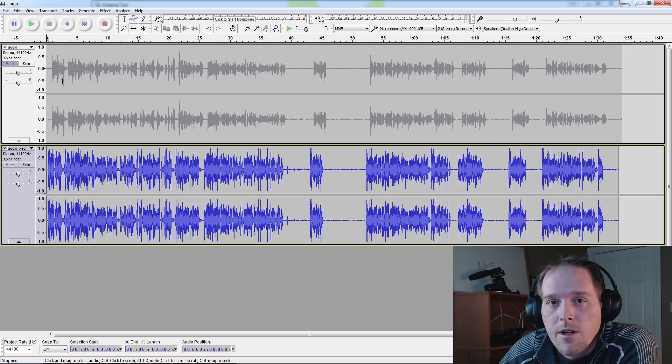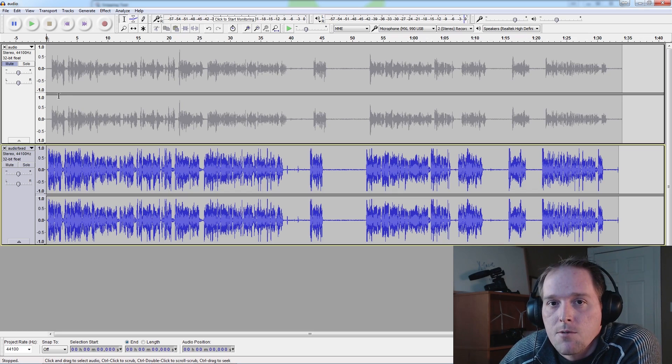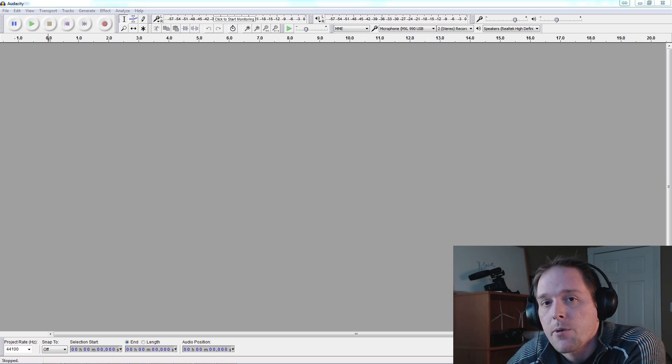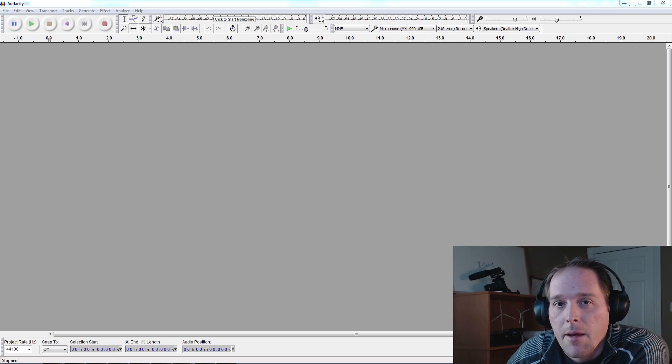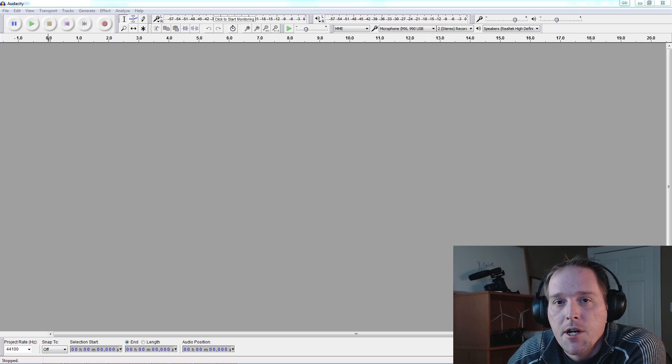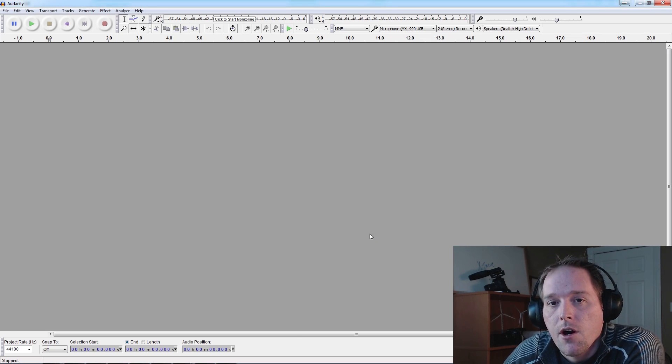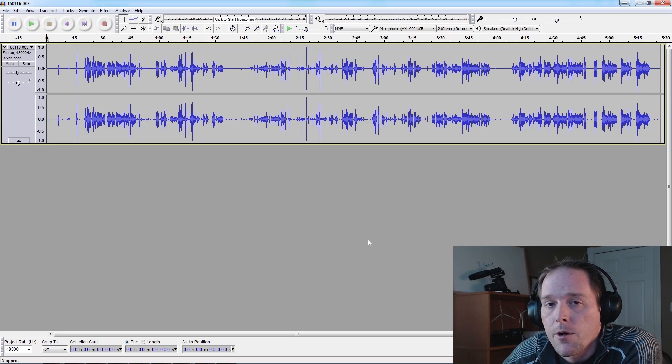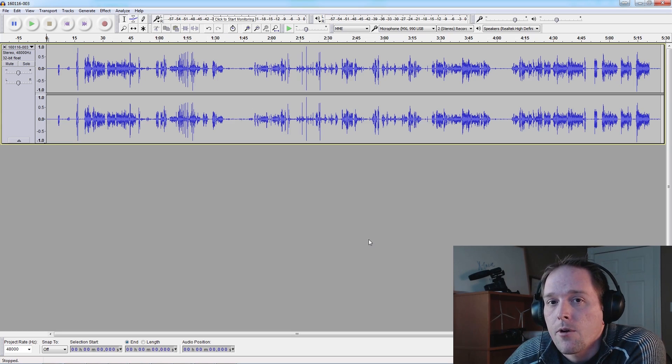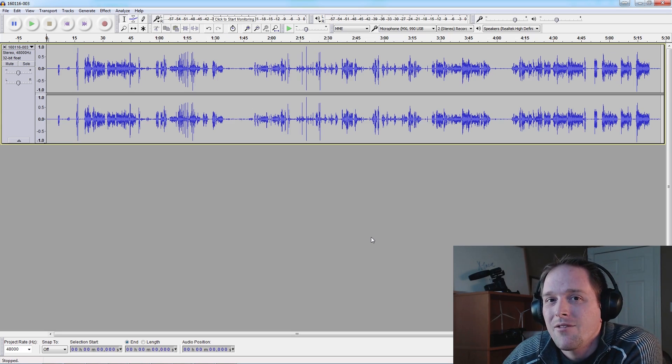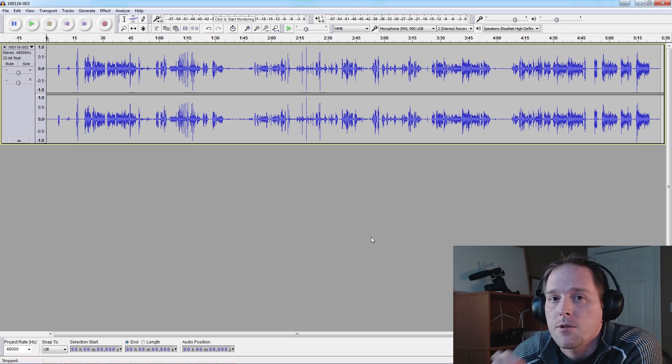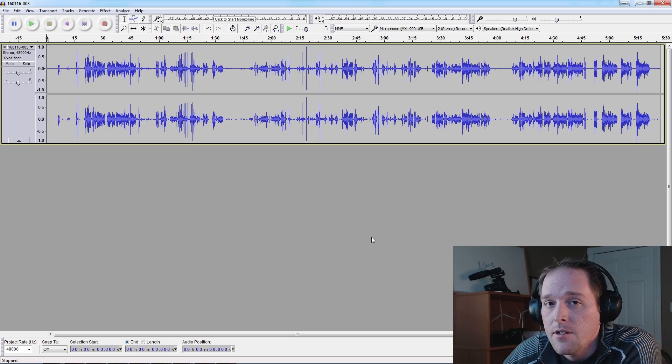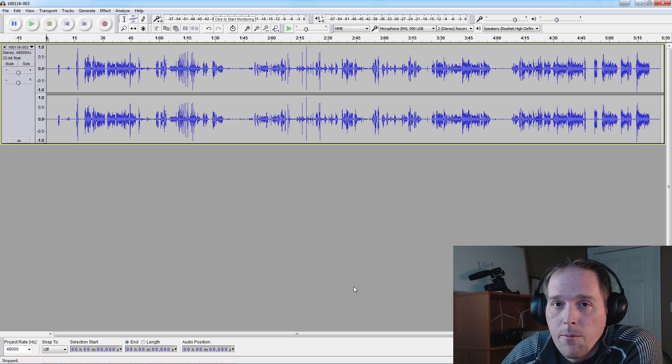Once we have Audacity installed and a blank slate for our upcoming project, we can just go ahead and drag our audio in. This is the audio I've recorded on my external audio recorder. You can do the same for your on-camera audio - you're just going to have to break that audio out so Audacity can work with it, and I find it's worth it, far better than some of the editing suites.